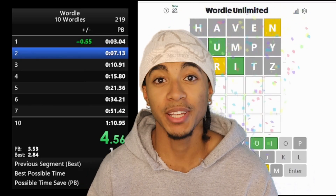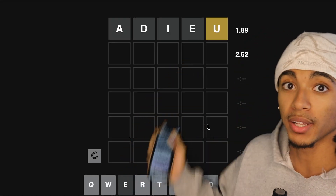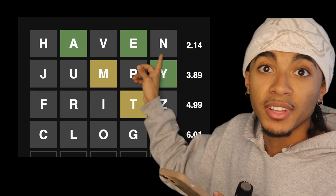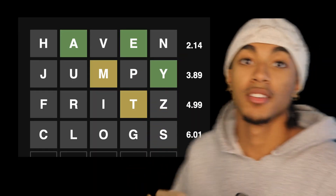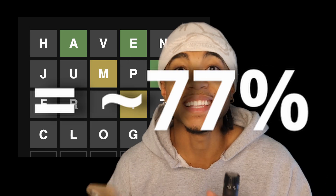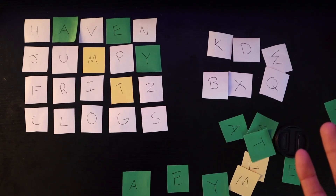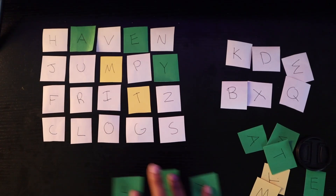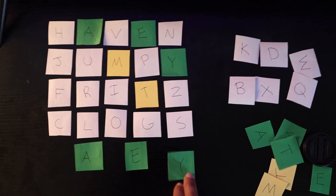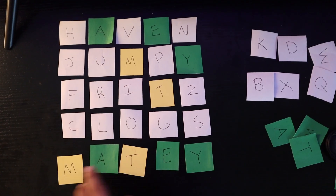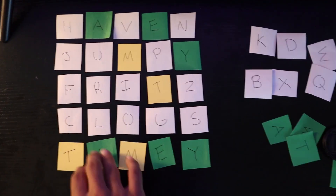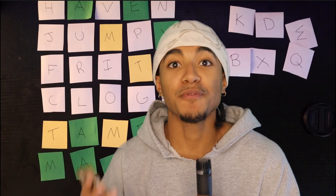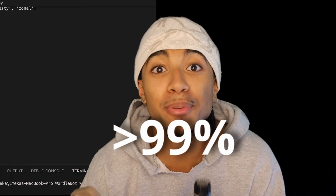Starter groupings are combinations of a few words that complement each other to reveal information about the board quickly. The one I got the most success with was Haven, Jumpy, Fritz, Clogs — with 77% total alphabet coverage and zero overlapping letters. Because we're covering three quarters of the alphabet, we almost always get a situation on guess five where there are only a few possible words left — getting the word list down from 15,000 to 2, a 99% decrease.